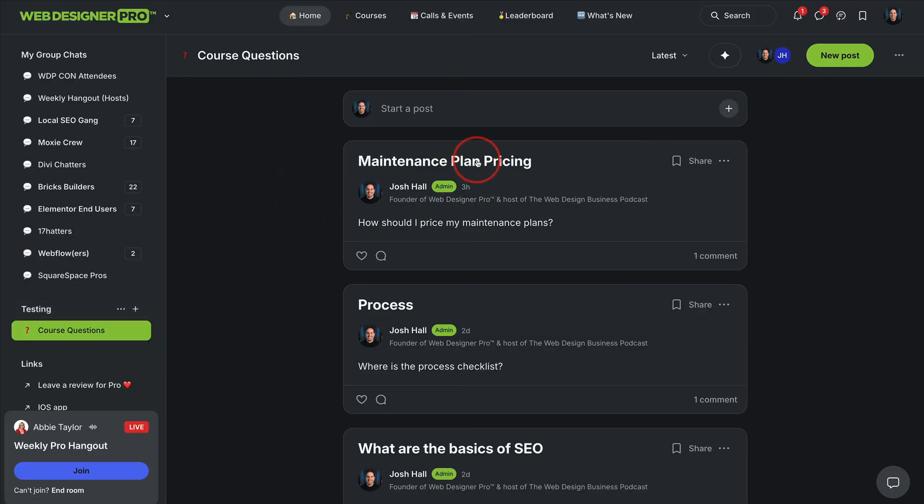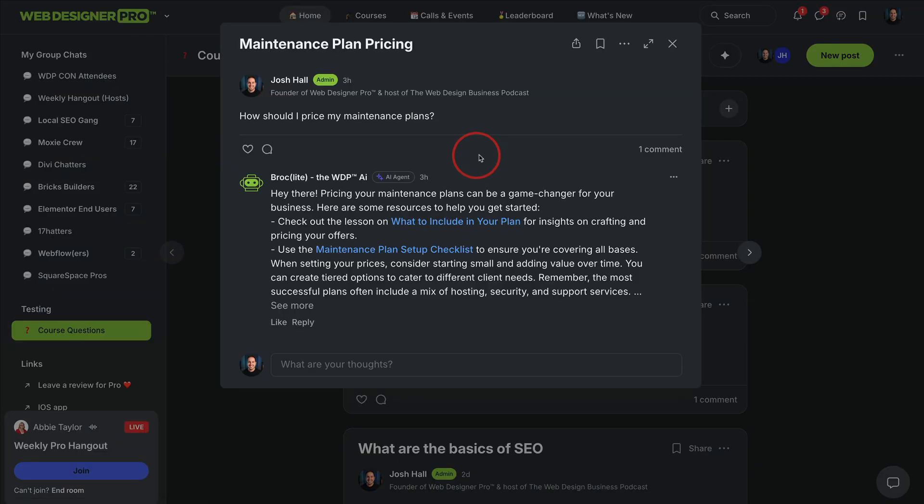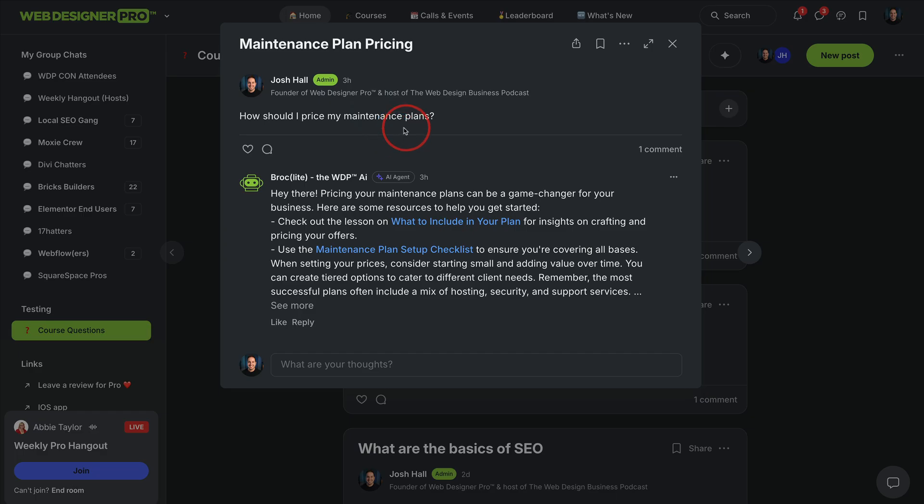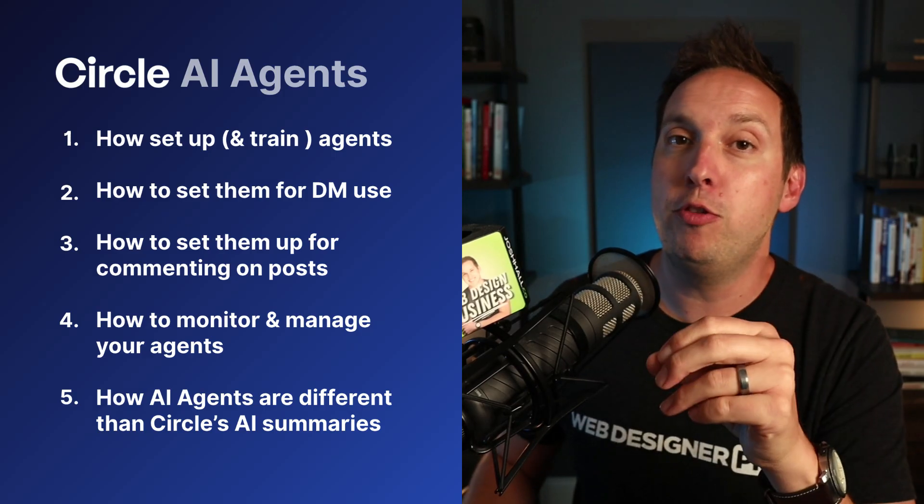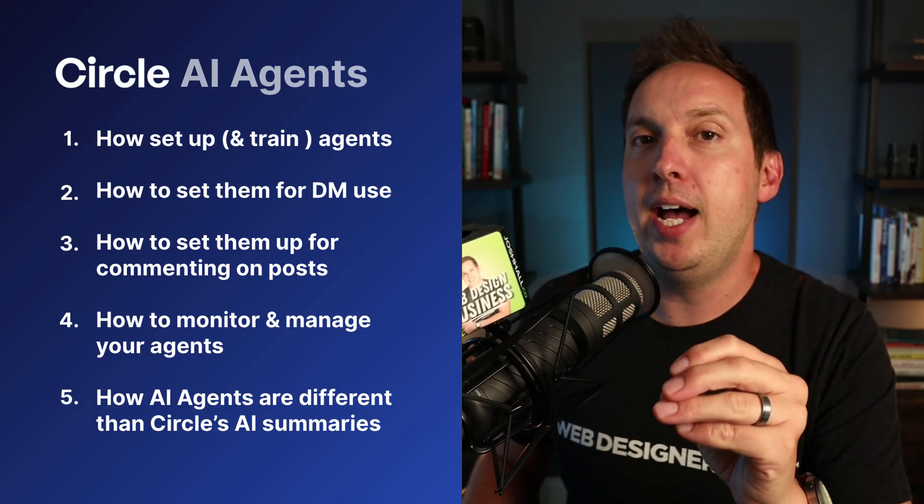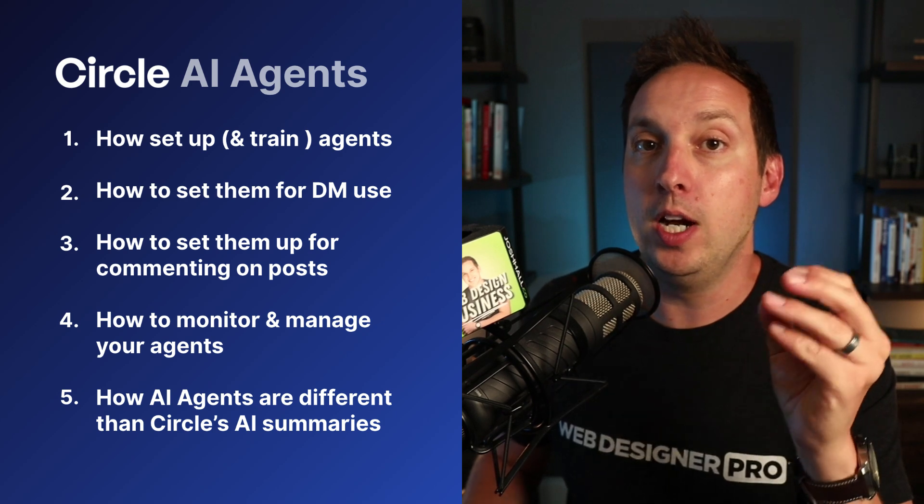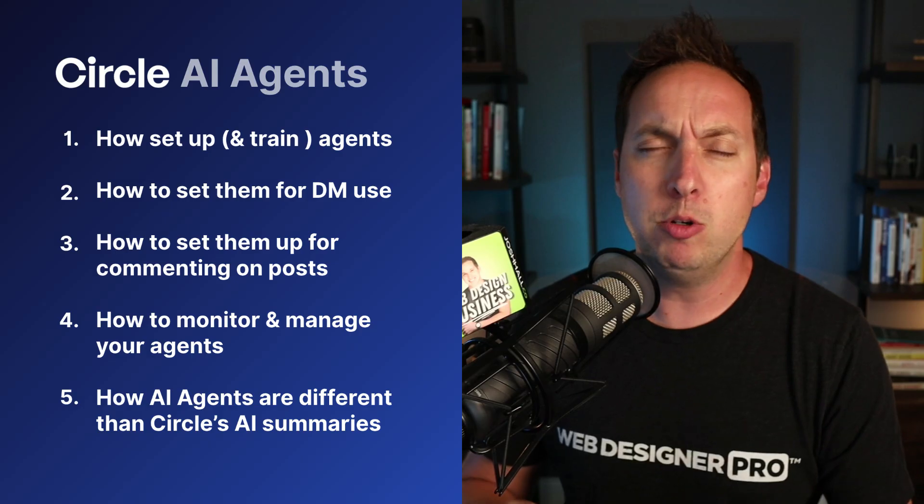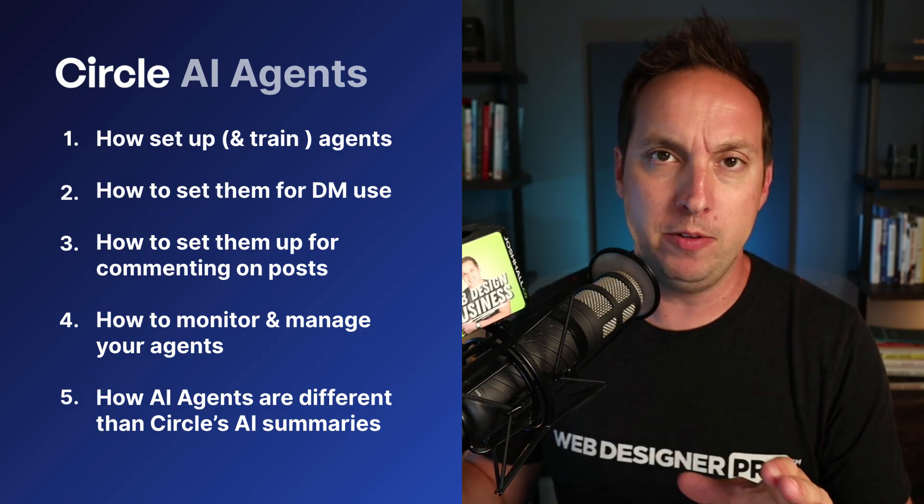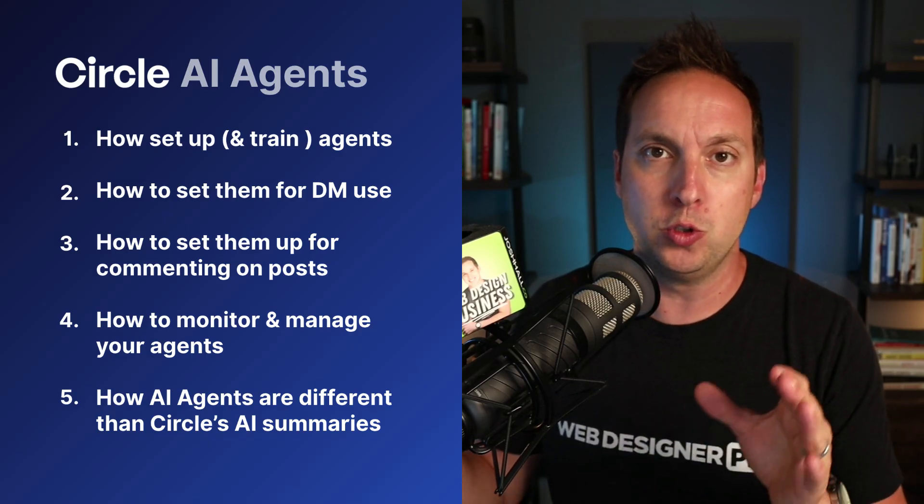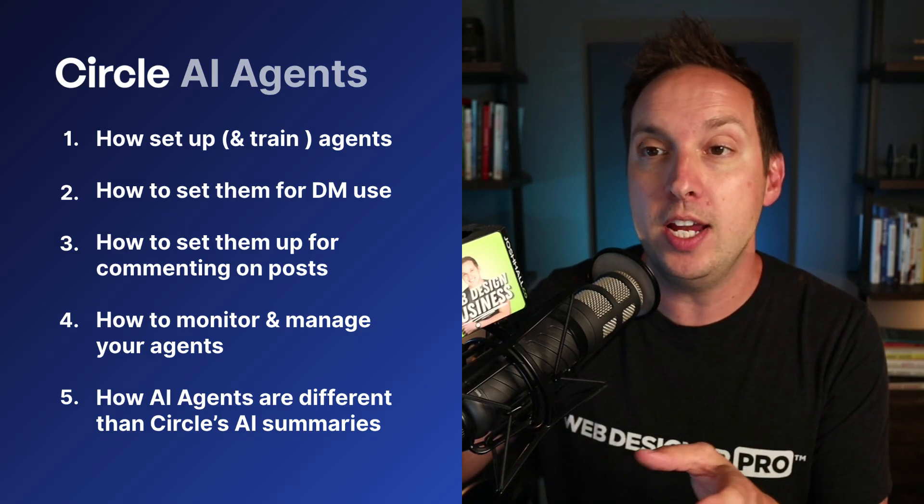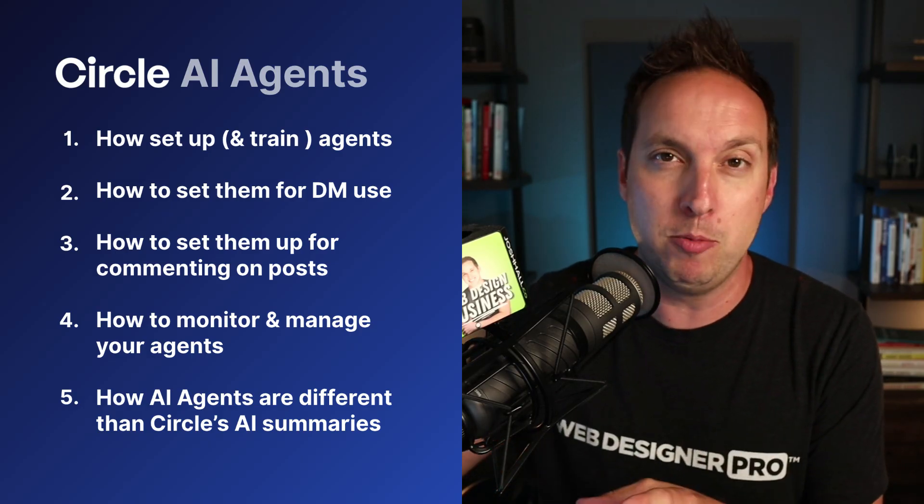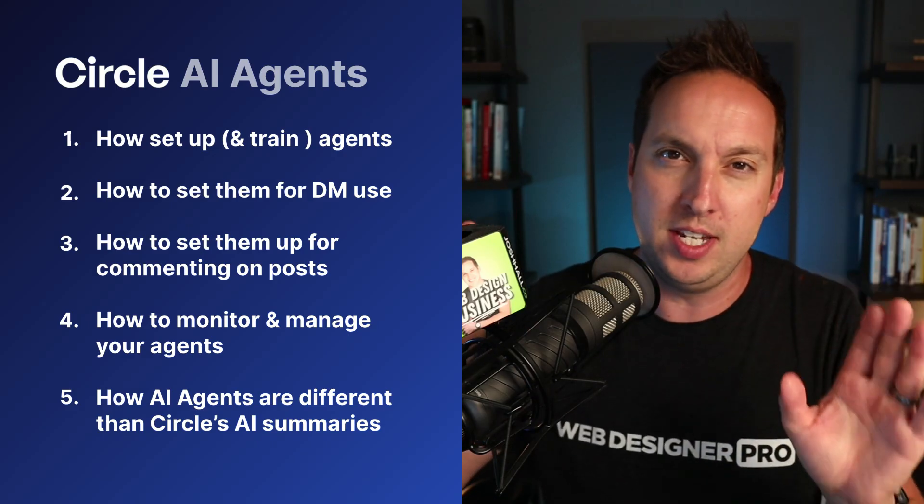I'll also show you how you can set up agents to respond immediately on posts. So let's say you have a forum for questions that you want to have an AI version of you be able to answer immediately. I'll show you how to set this up. So a specific AI that you train immediately within seconds, comments on questions also walk you through a little bit about how to monitor and manage your agents ongoing and how to continue to evolve them and train them inside of your AI inbox. And we'll just glance over the difference between Circle's AI agents and their AI summaries, which are not the same thing.